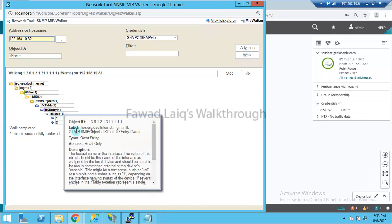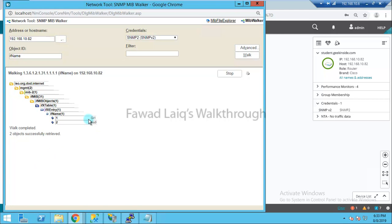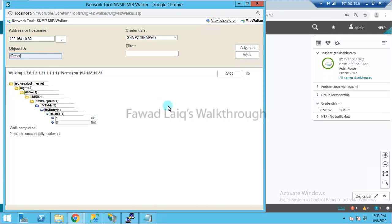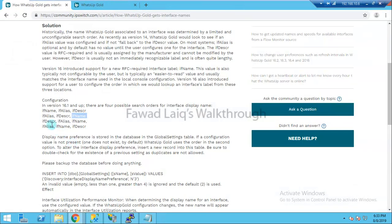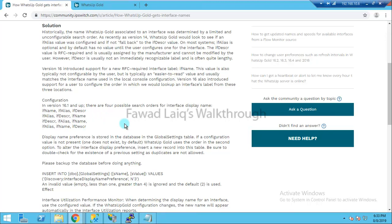Now I want to write the name of the gigabit interface. It depends whether I would like to use ifName or whether the description of this particular interface — or in the case of all routers or all switches — is carrying the right value. I'll refer back to this article to decide which to prioritize: whether I want ifDescription or ifName. Normally during discovery, WhatsUp Gold puts this value in.